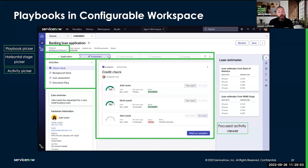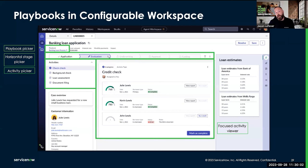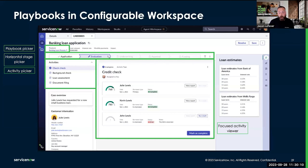So if there's a slot on the page that should present loan estimates at a certain point in the process, maybe later in the process it should present different information. You can use the power of the data controller to implement custom components that are also process aware.